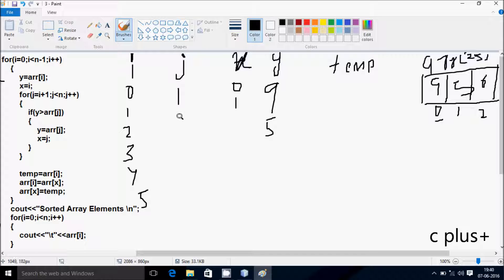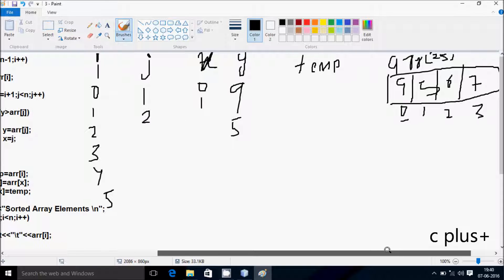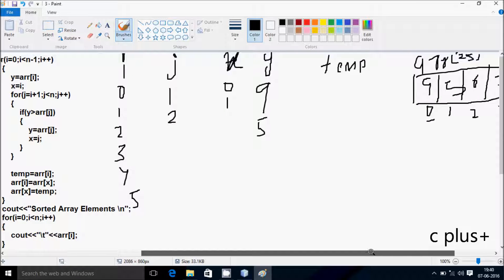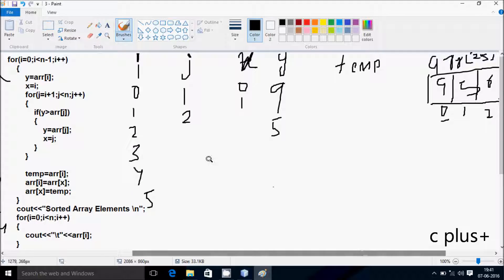Check the condition: 2 less than 5, condition is true. y greater than A of 2? y value is now 5 and A of 2 is 6, so 5 greater than 6, condition is not true.